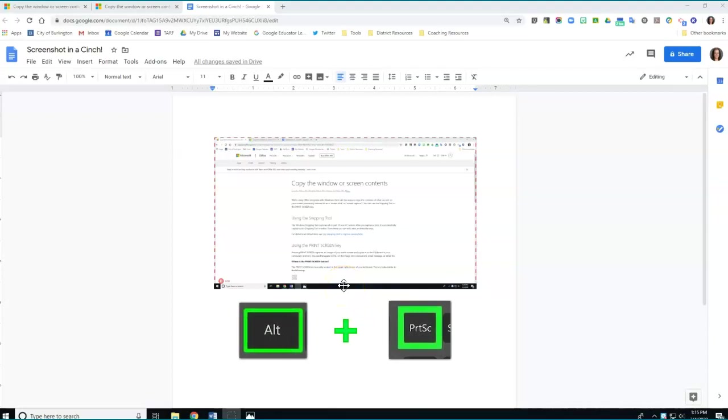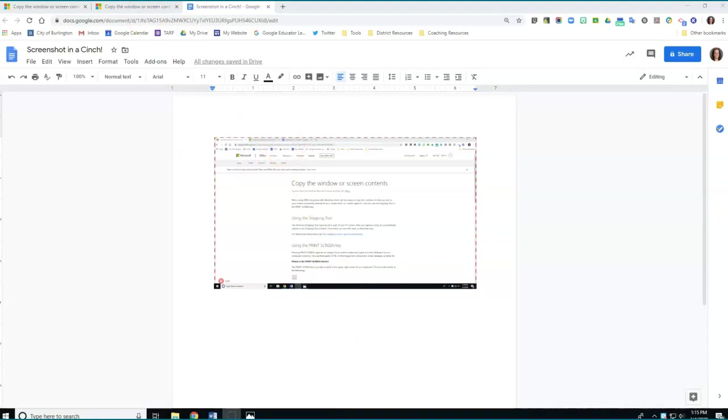Alternately, I can hold the alt key down while I also click the print screen button. And what that will do for me is eliminate the task bar part of my computer and only capture the active window.